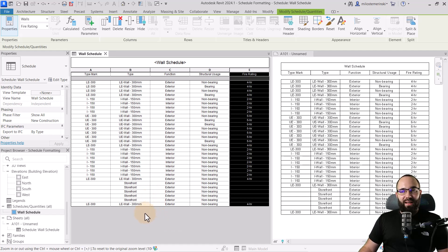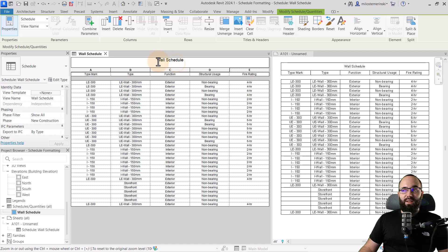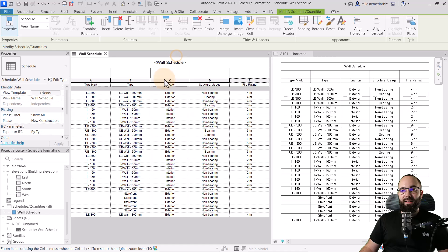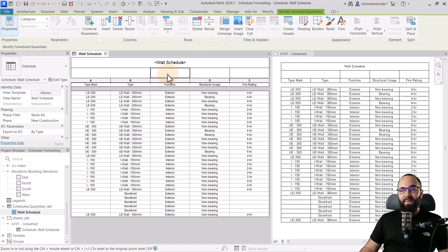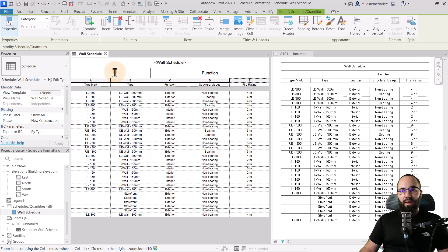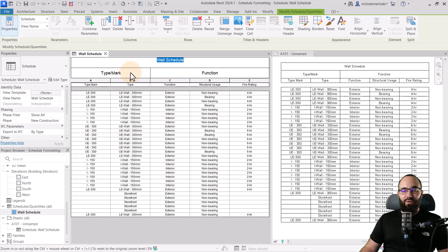Once we have the column size set up, let's set up the header of the schedule. Here it's called a wall schedule — that's perfectly fine. Let's add another row below that by going to rows, insert, then below selected. Then let's select the two cells for type mark and type and merge those. Then let's select the three cells above function, storage usage, and fire rating, merge those as well, and call them 'Function'. The other merged cell will be 'Type/Mark'.